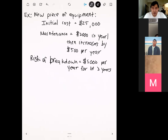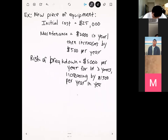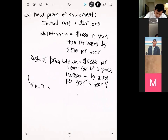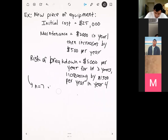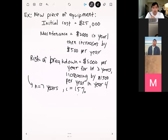Starting in year four, the breakdown risk increases by $1,500 per year. We consider a time period of seven years — we can keep this machine for a maximum of seven years — and the interest rate is 15%. We want to compute the marginal costs. To do this, we'll also need the salvage values, which are given in a table on the next page.